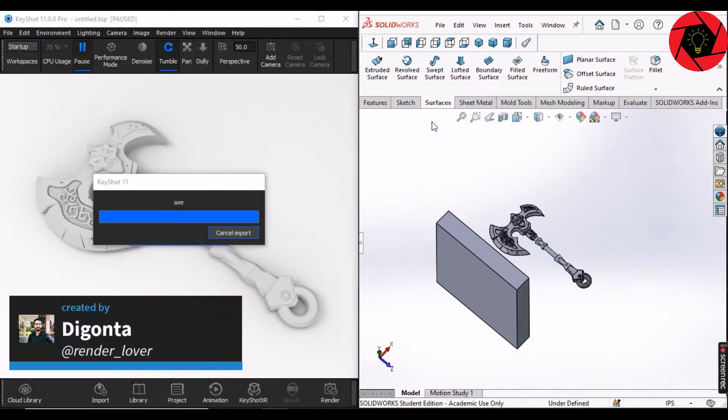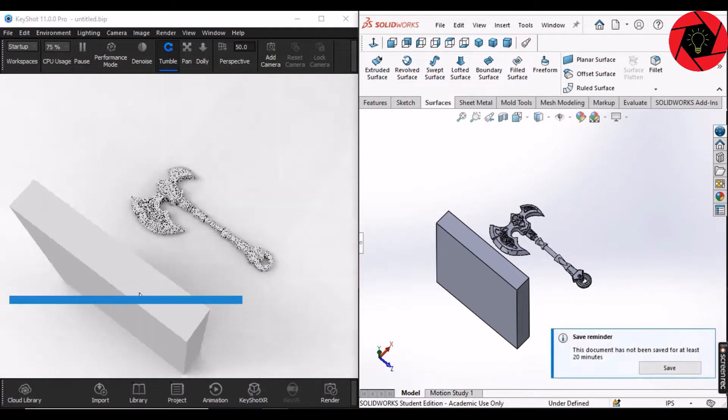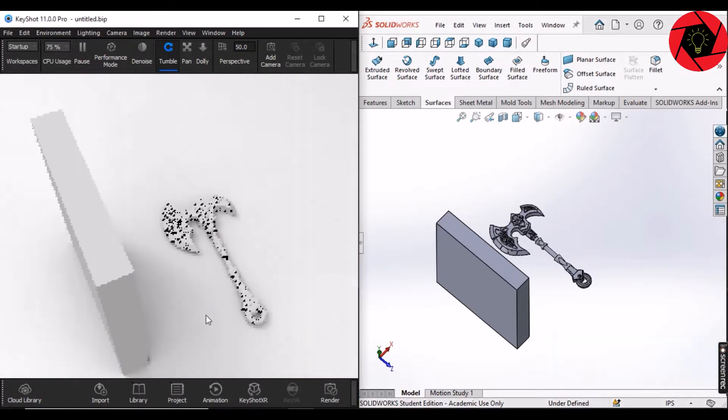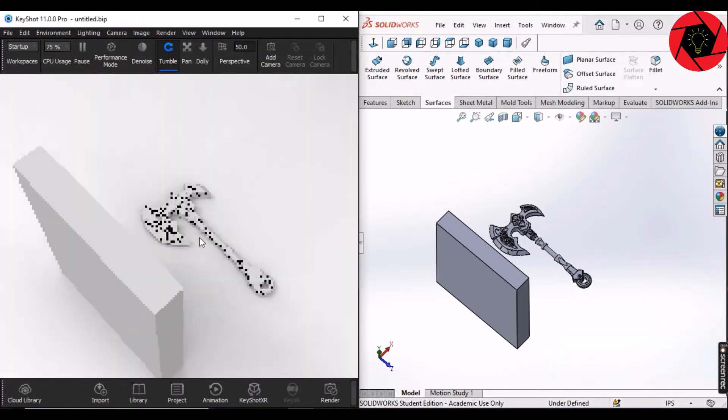Hey guys, it's Dikont here on Render Lover. In this tutorial, I'm going to show you how you can plug your SolidWorks with KeyShot and work on both software spontaneously.